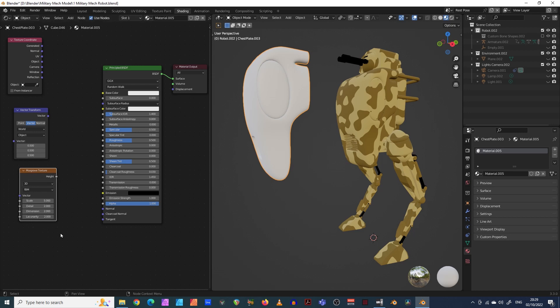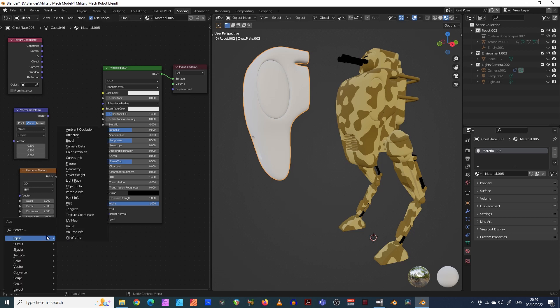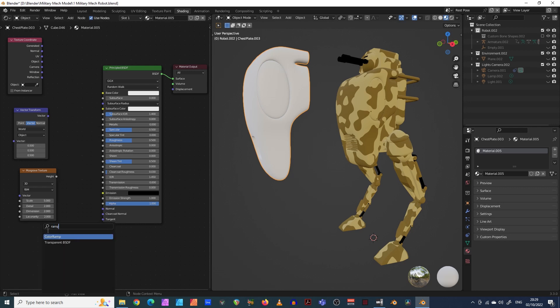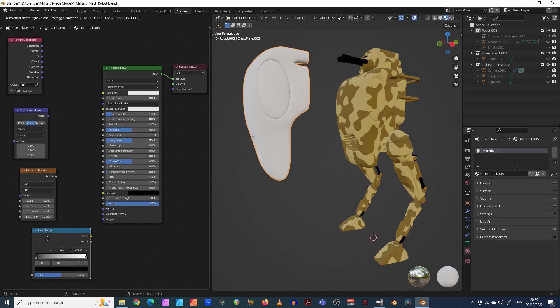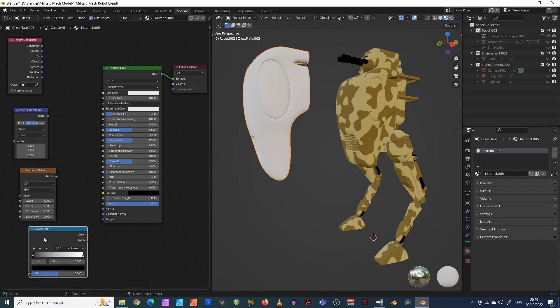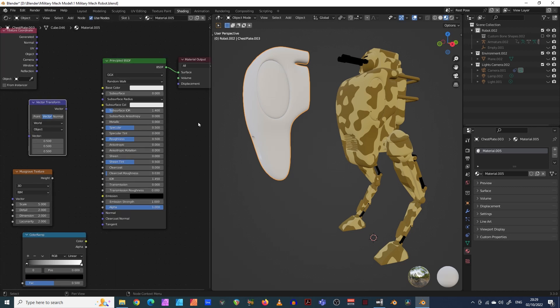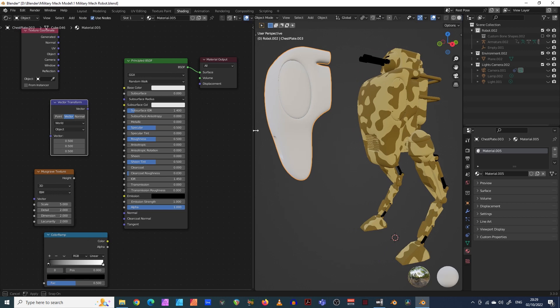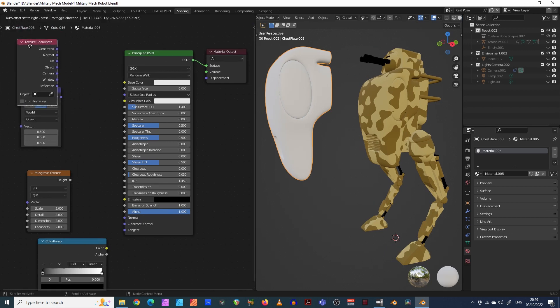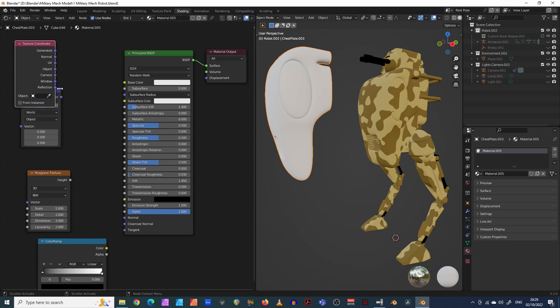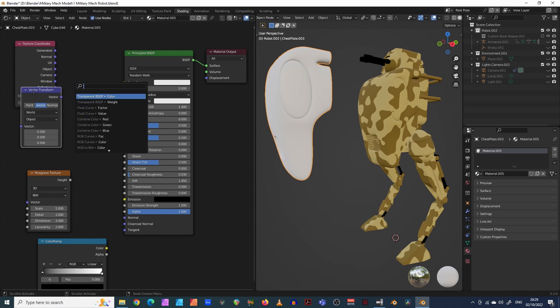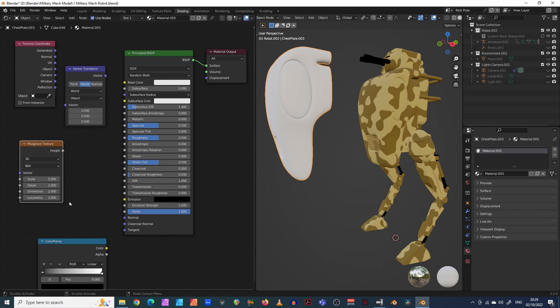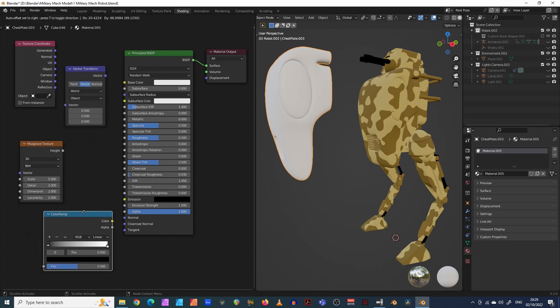And there's another one we need to add, which is a color ramp. So shift A and then let's just type in ramp. Color ramp, there we go. So these are our nodes. Let me just see if I can squeeze these in a bit more, make them slightly larger, just as you can see what's going on.